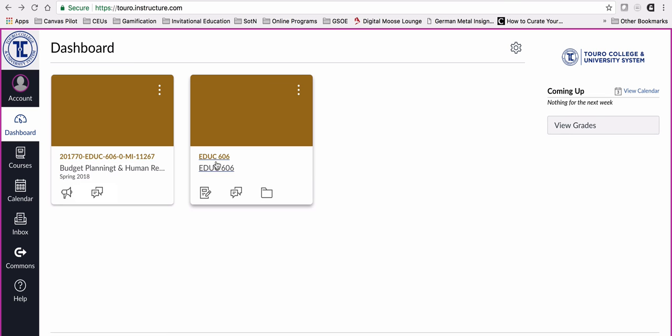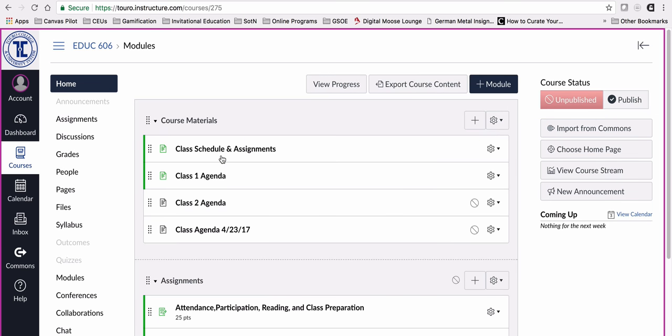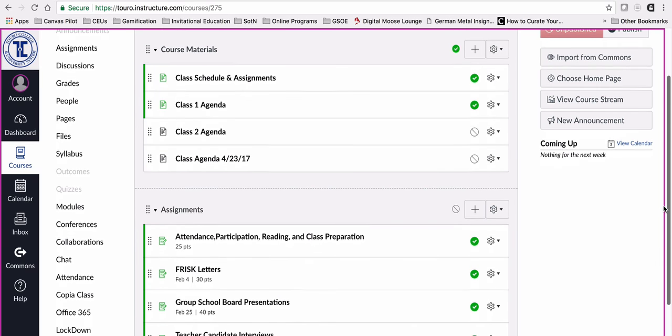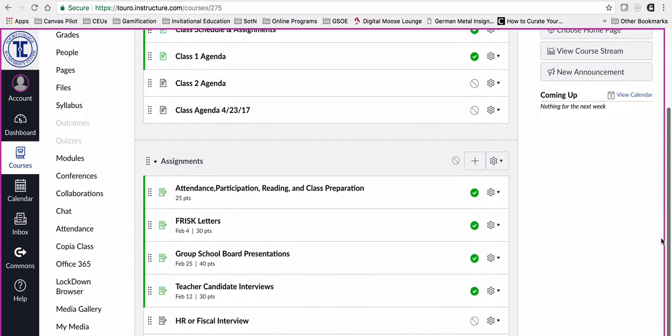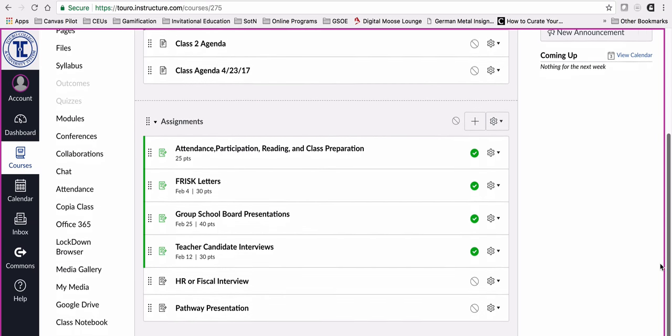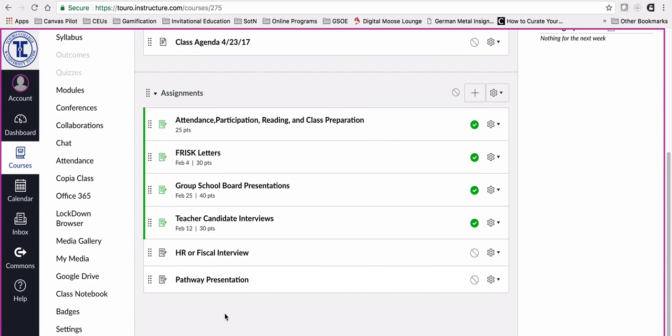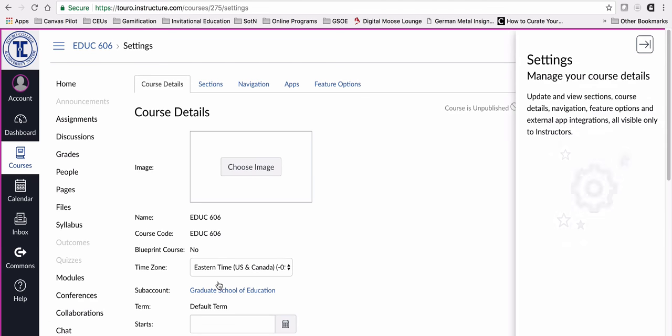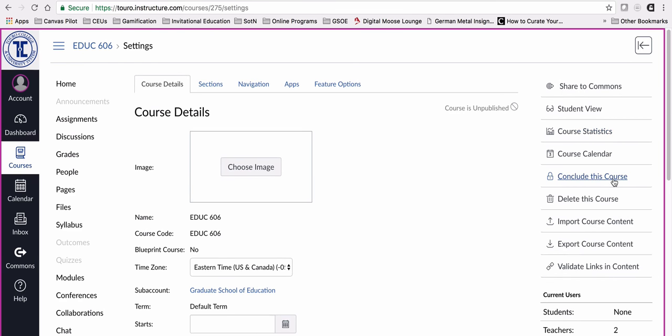Over here is our sandbox area, our development area. I'm going to click on the development area first. You can see the instructor has created certain materials in here. We're going to scroll down and go into settings. From settings, on the left hand menu, we're going to export the course content.